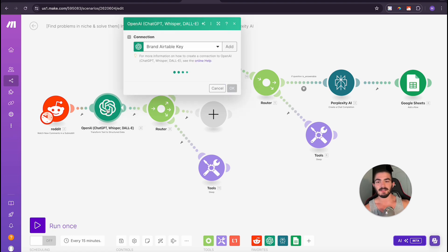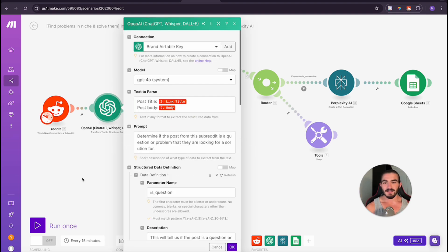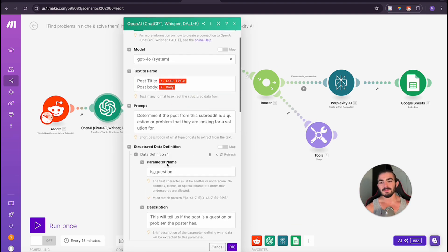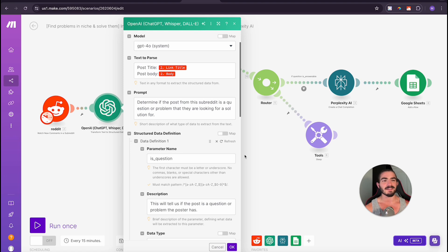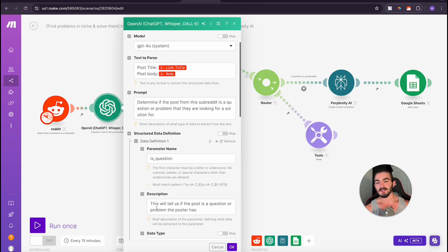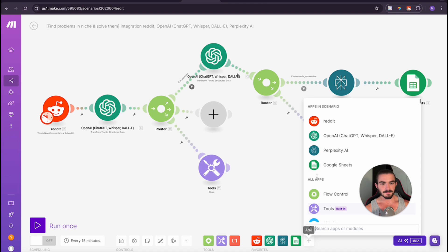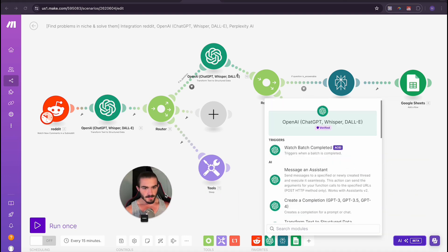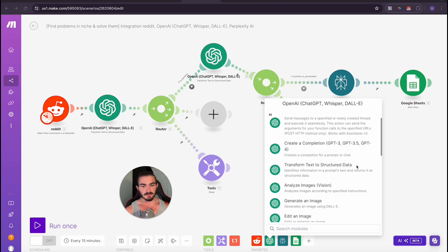So we are going to be looking at how we can help them by answering their questions. The first thing I'm doing is I'm using this OpenAI module. What I'm doing is I'm having it determine if it is a question, because this was the first thing that I ran into when I was listening to the subreddit. Sometimes people would just make statements or stuff that was just so random. I'm using the text transform to structured data, so it identifies information and prompts text and returns it as structured data.